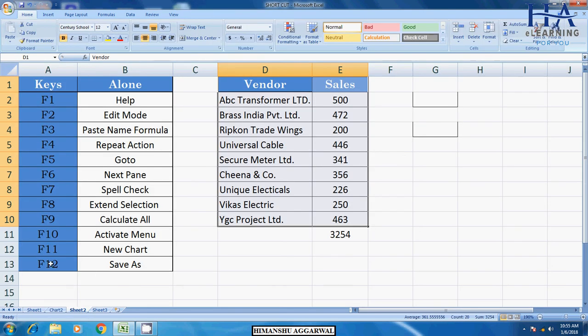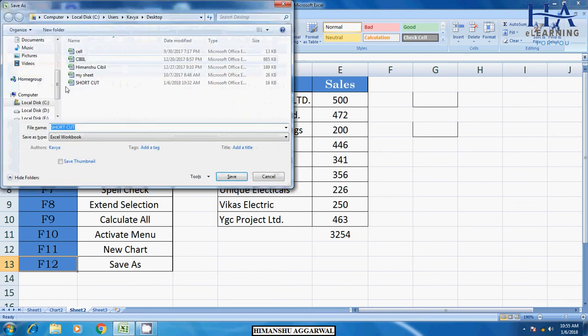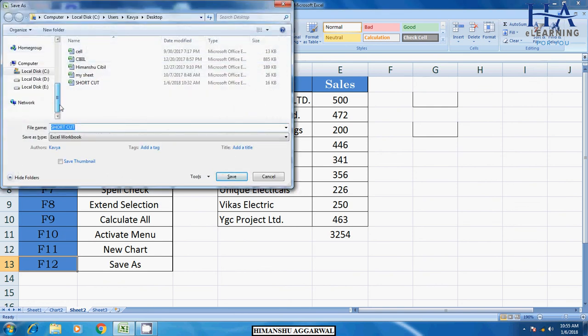Last is F12. F12 for save as. If you want to save your file with another name, F12 and save as option will open here.